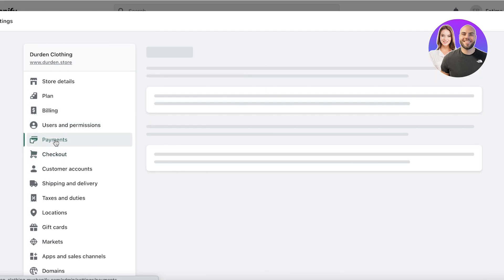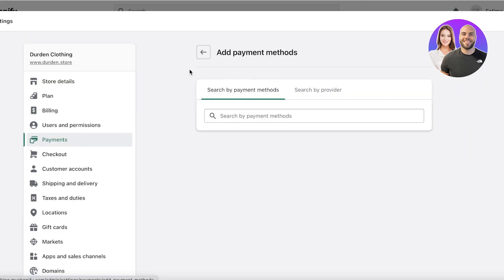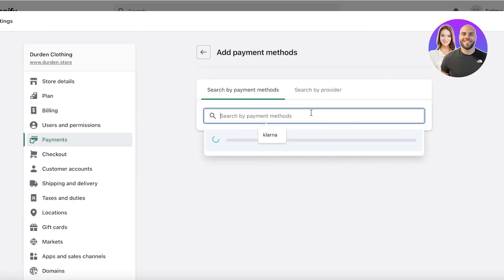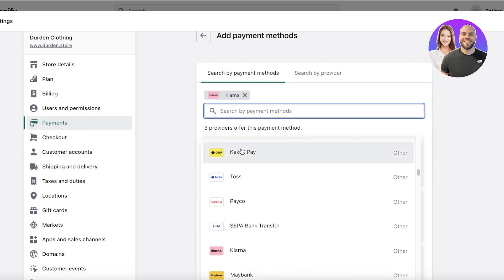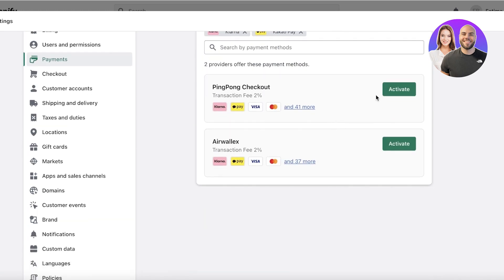From the Checkout section you can set up your checkout system. Then click on Payments and click on Add Payment Method. You can search for any kind of payment method you want — you'll have multiple different checkout options and you just want to select the one that is best for you and your business.